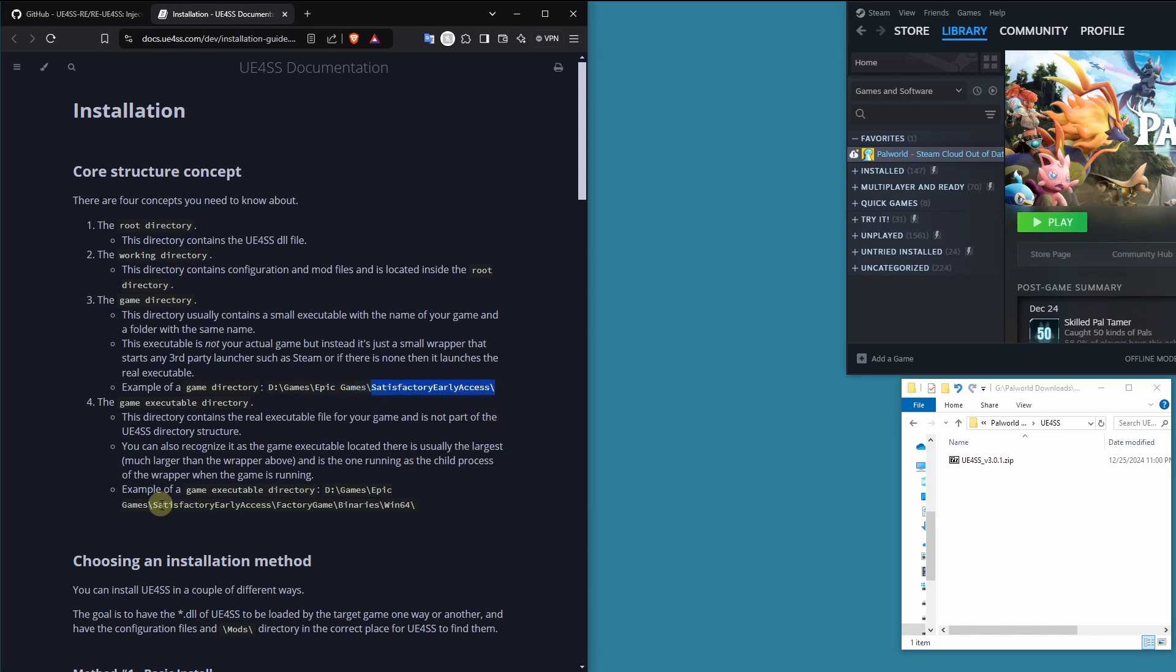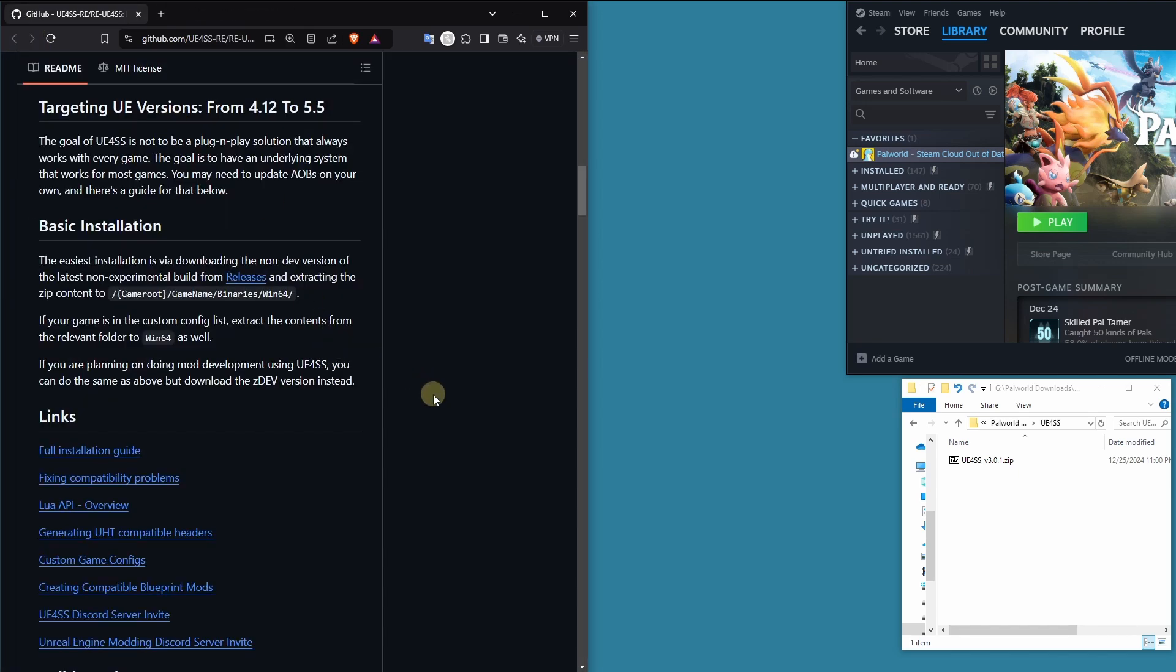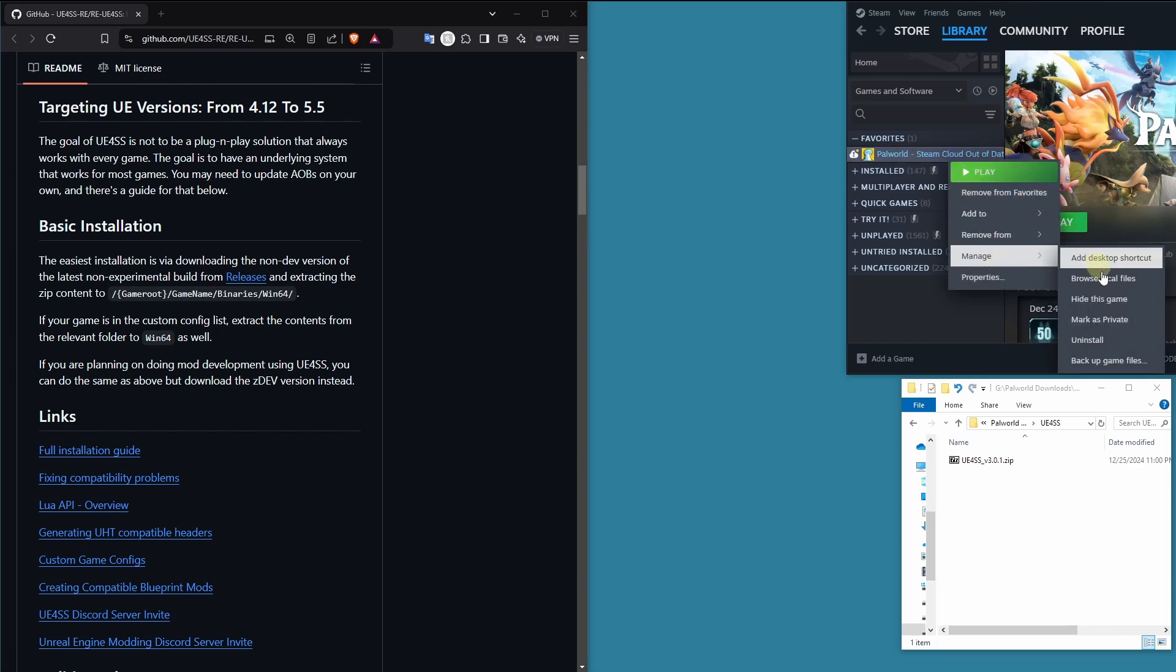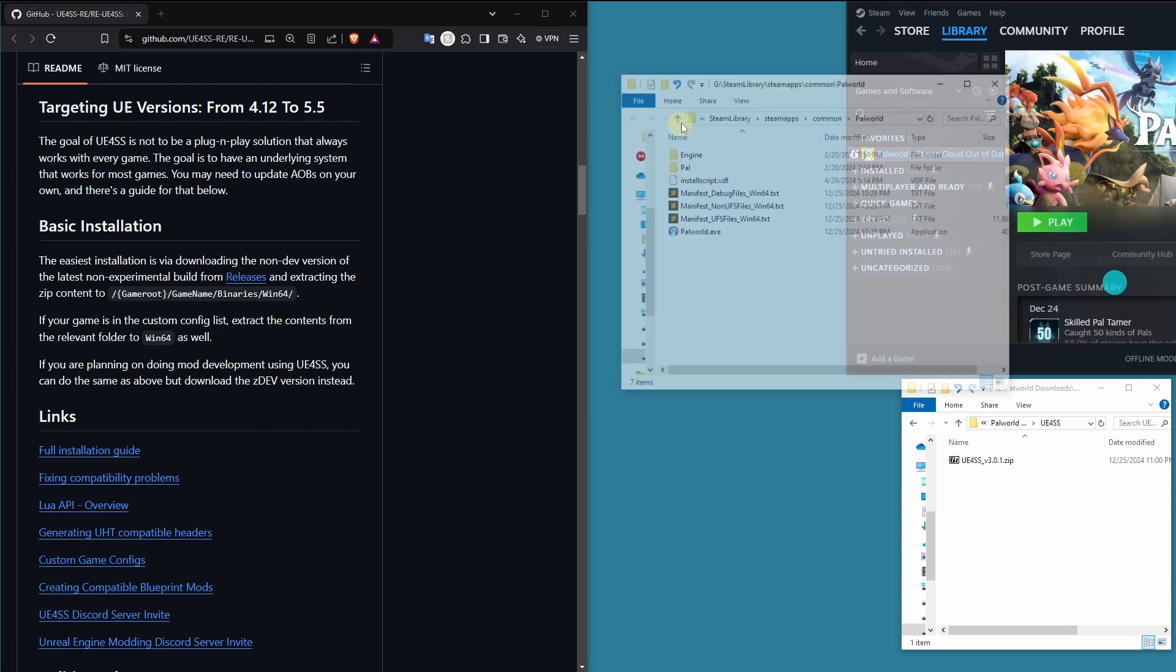And then factory game, binaries, win64. So inside of the core folder, there is the game name folder, which is factory game, binaries, and win64. Let's take a look at what that is for Palworld.